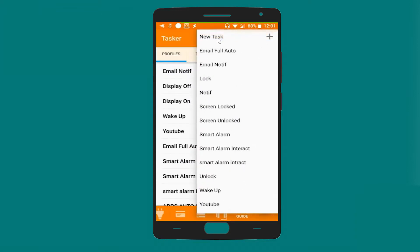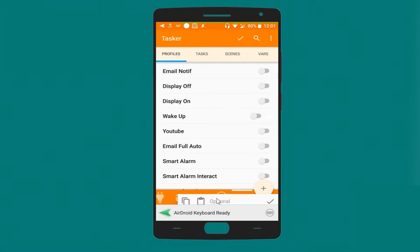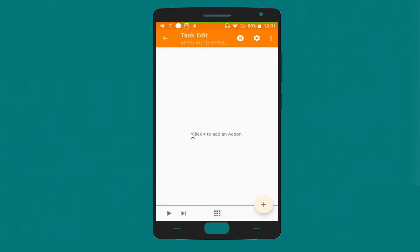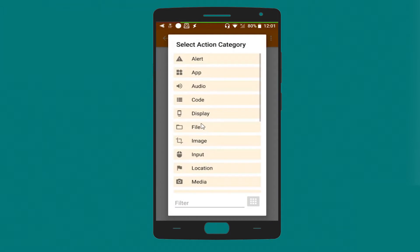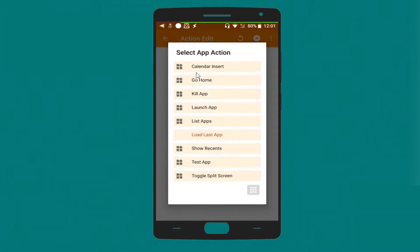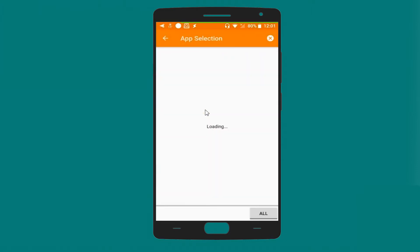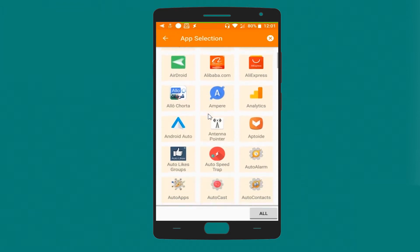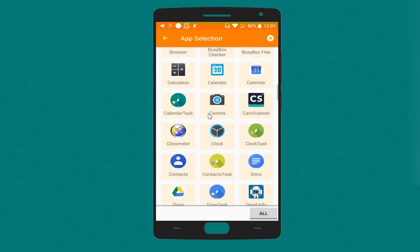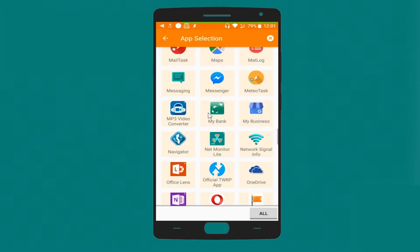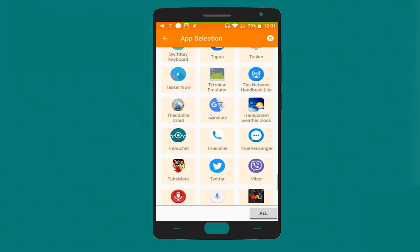Now let's create a new task. Let's call it 'Apps Auto Update' as well. We start with a new action by selecting 'App' then 'Launch App', and let's choose the app that we want to launch, which is Google Play Store.